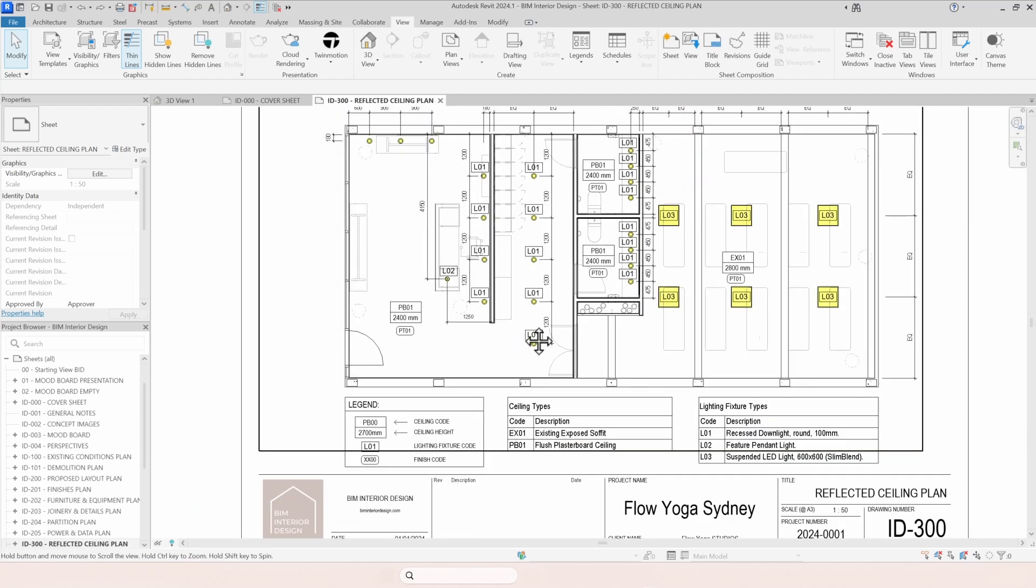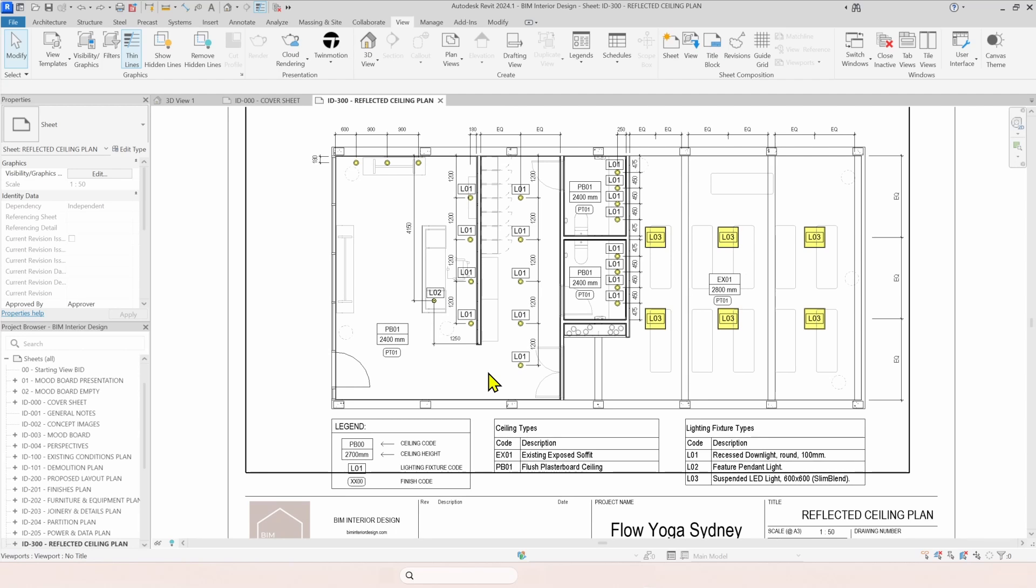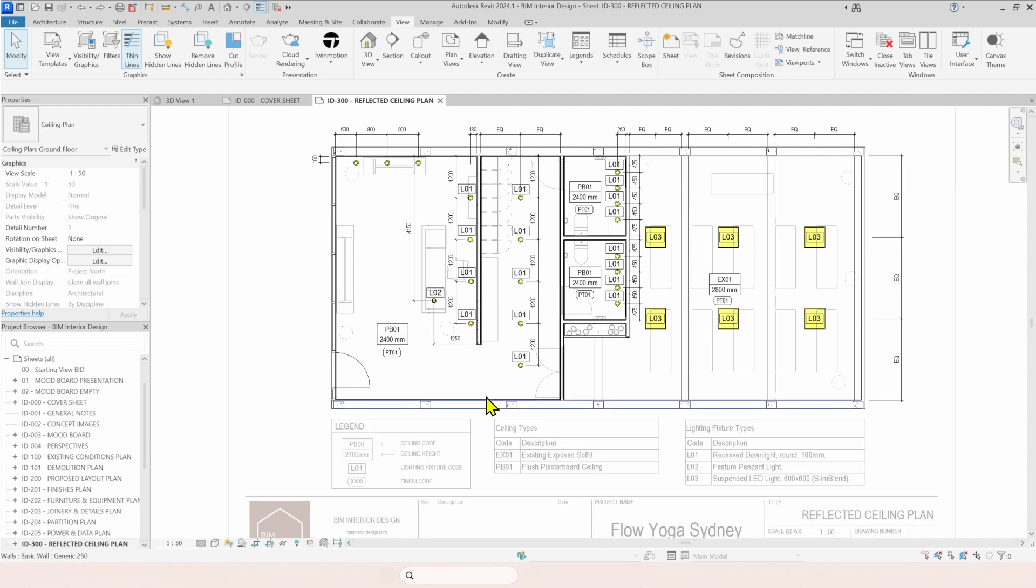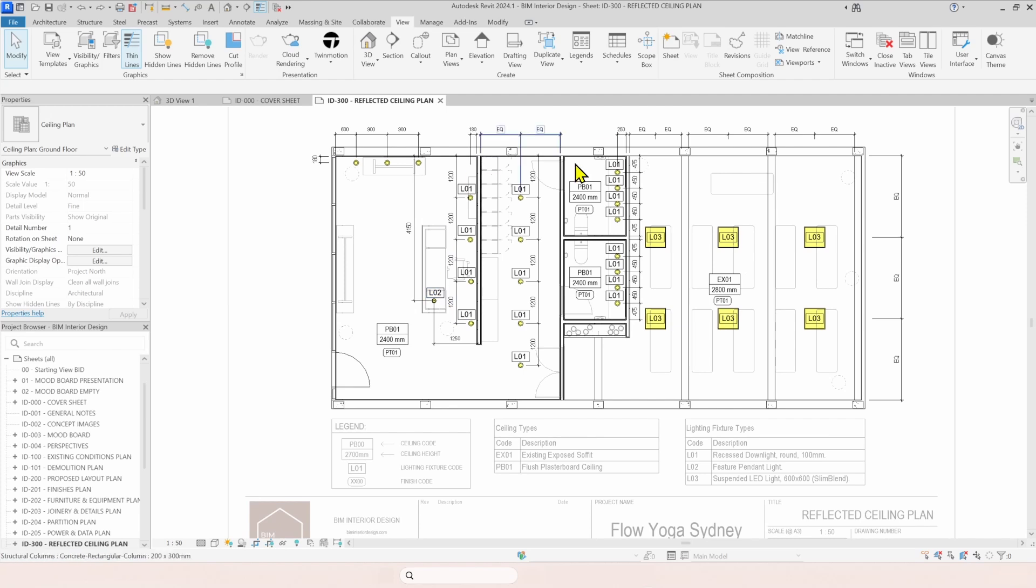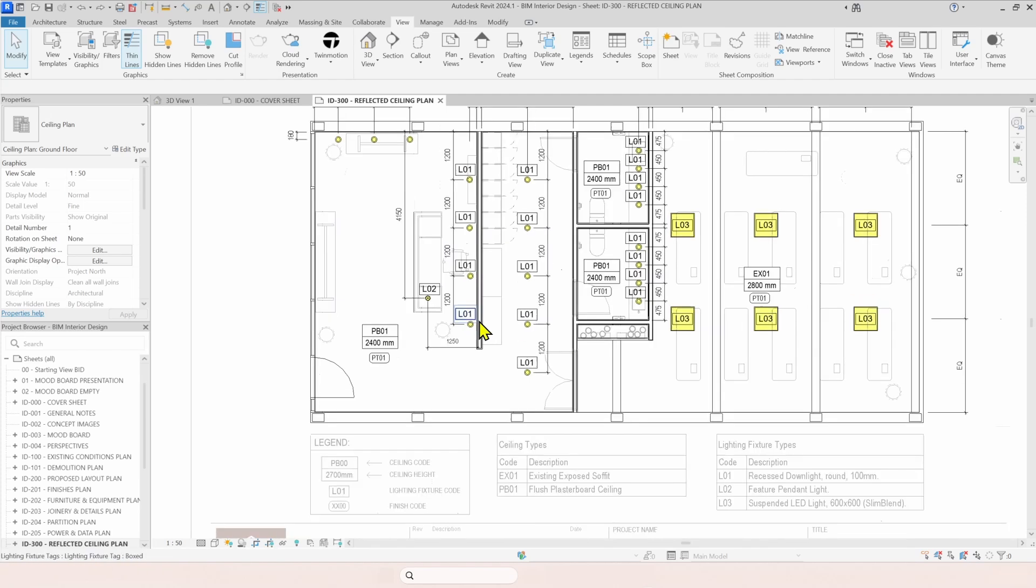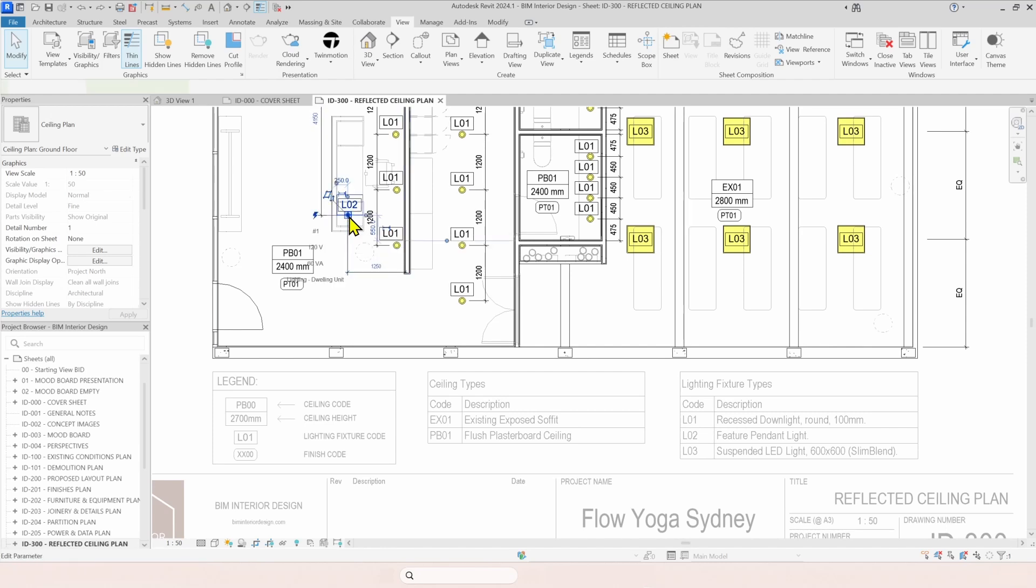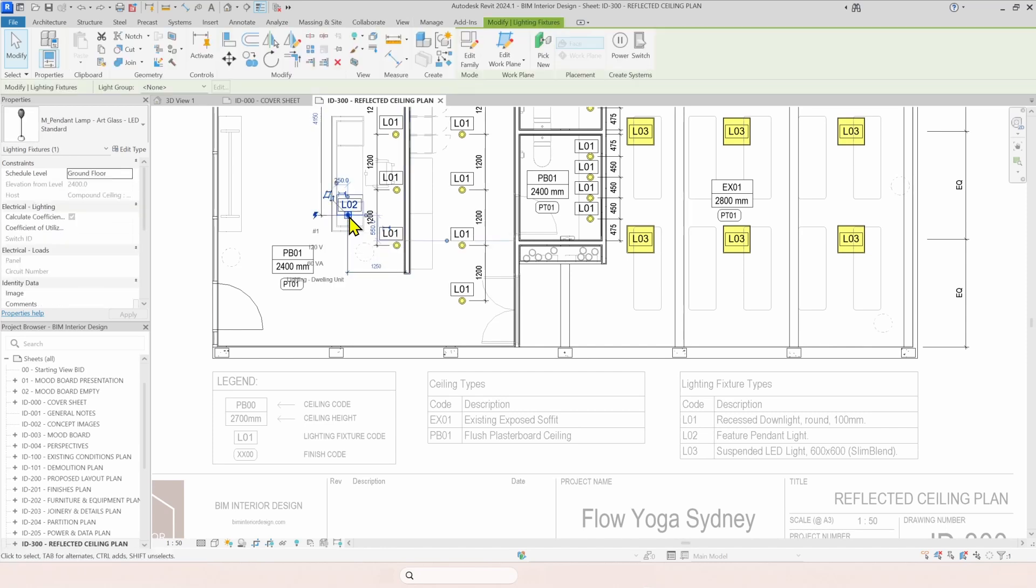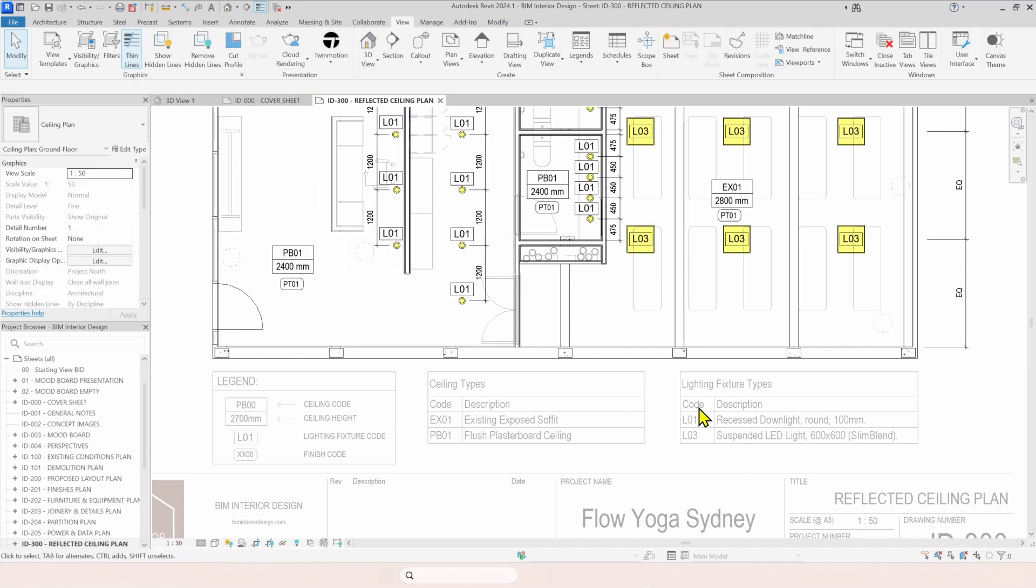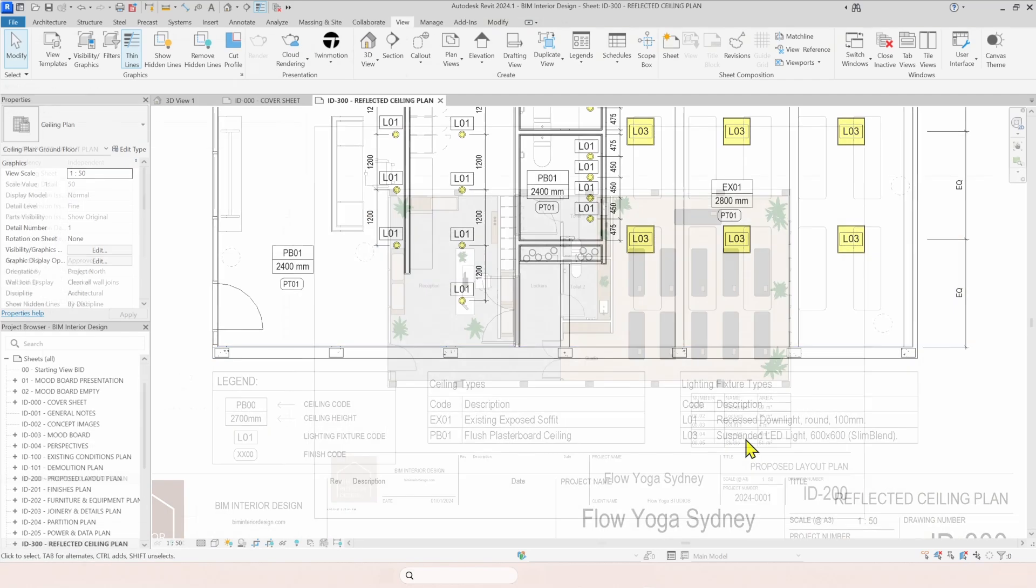So if I, for instance, select these kind of lights. The L2 that I only have one. Can you see this here? Fixture types. Fixture pendant light. If I select this one. And I delete. You can see it automatically updates the legend. So once you add or remove anything, this will be updated automatically.